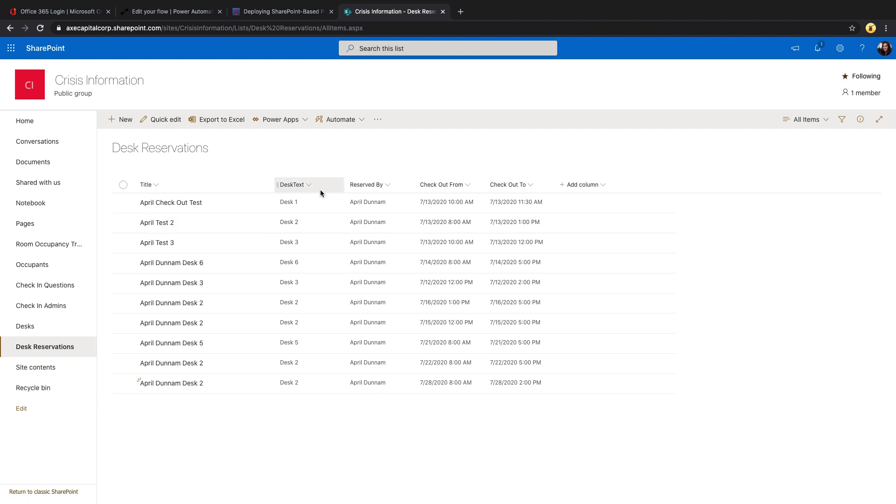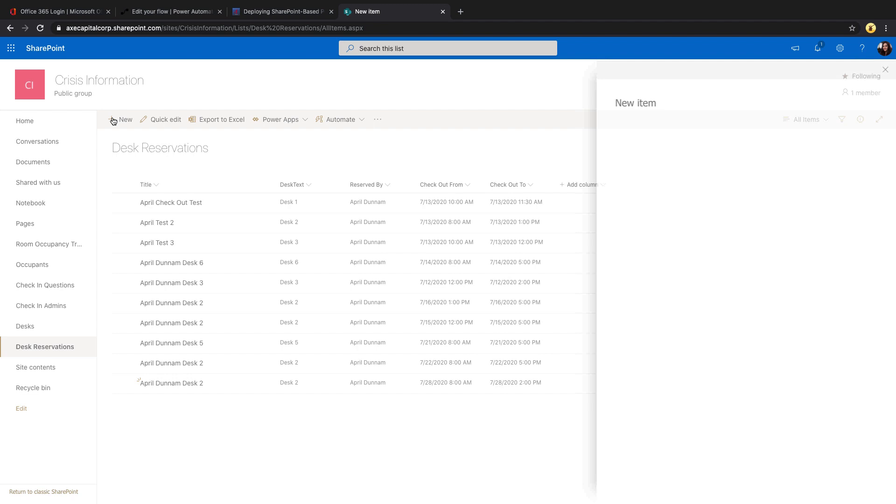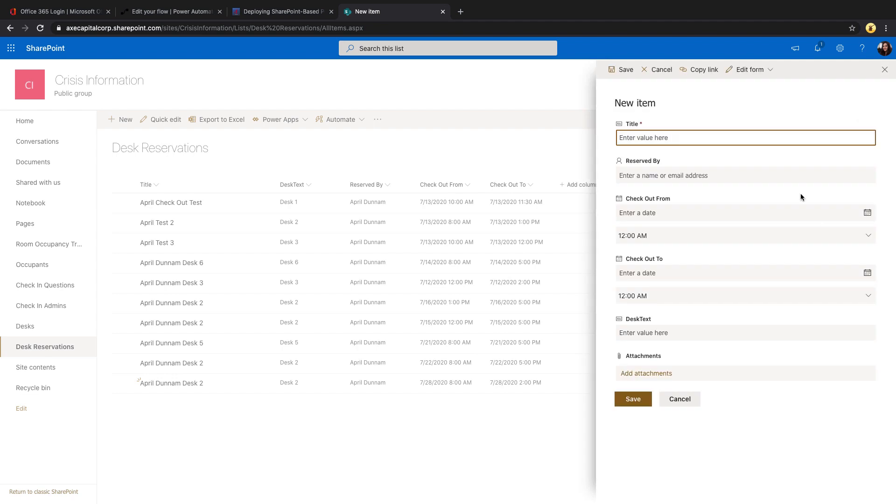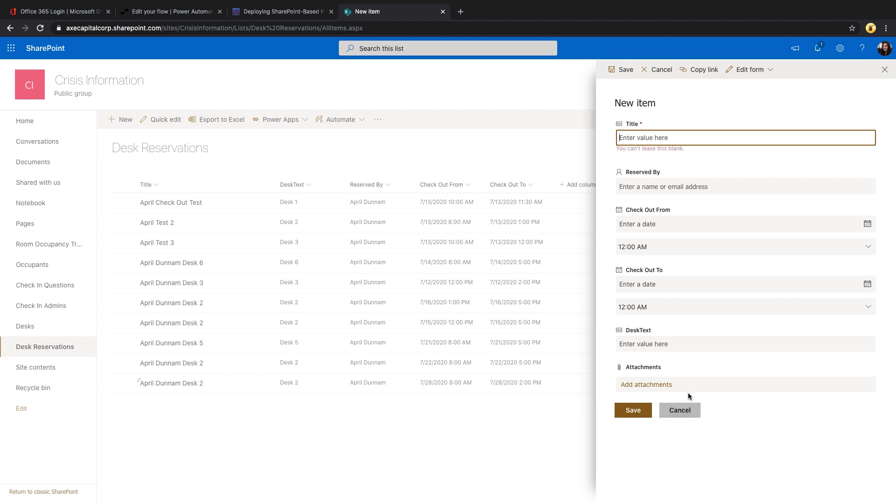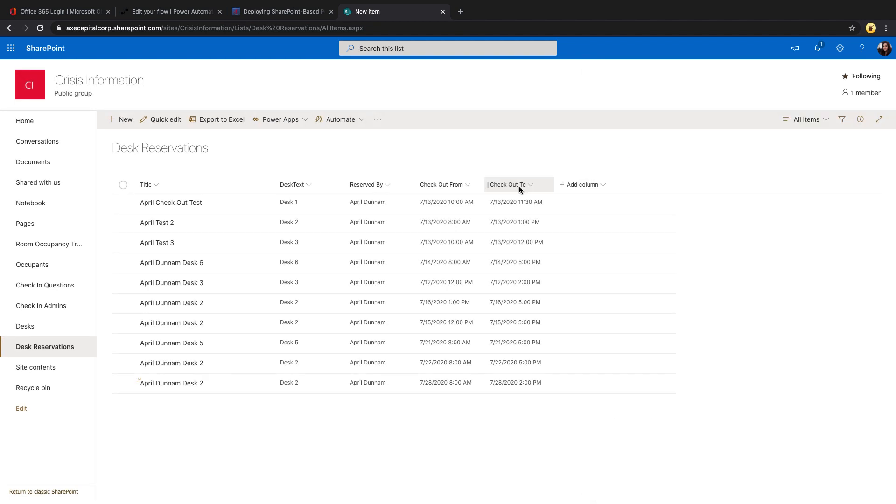When you create a SharePoint list, you have to specify the view, which is what shows up here, the information that's showing across the screen. And then you, of course, you have your form. So if you click new, that's the fields that show. Well, what we built so far by making those HTTP requests to create the list and the columns, it's going to make it to where those fields show up here on the form, but they're not going to show across the screen on the view unless you do an extra step.